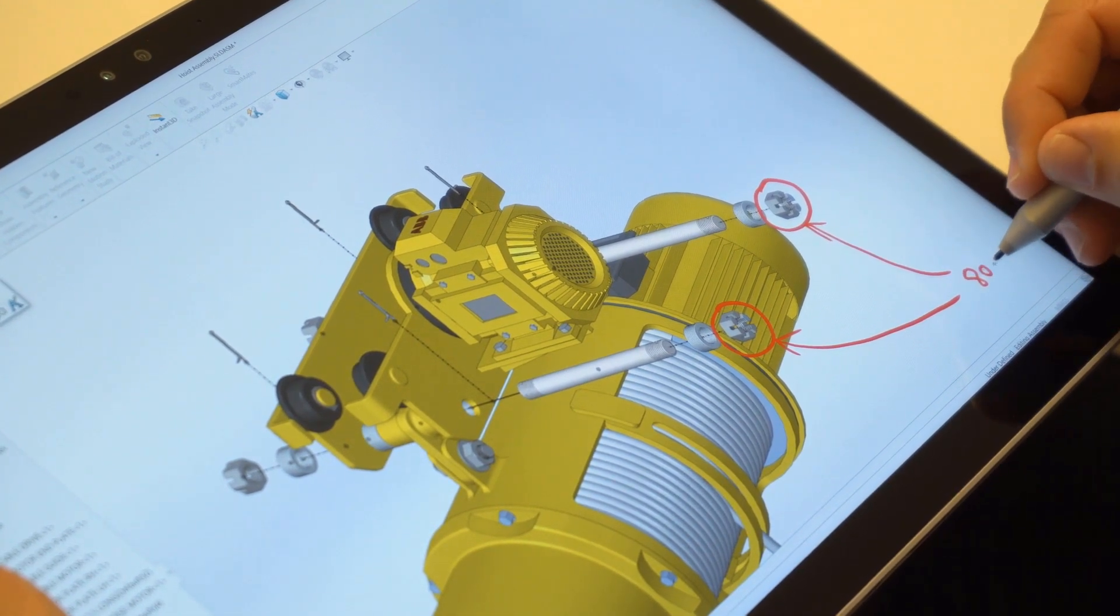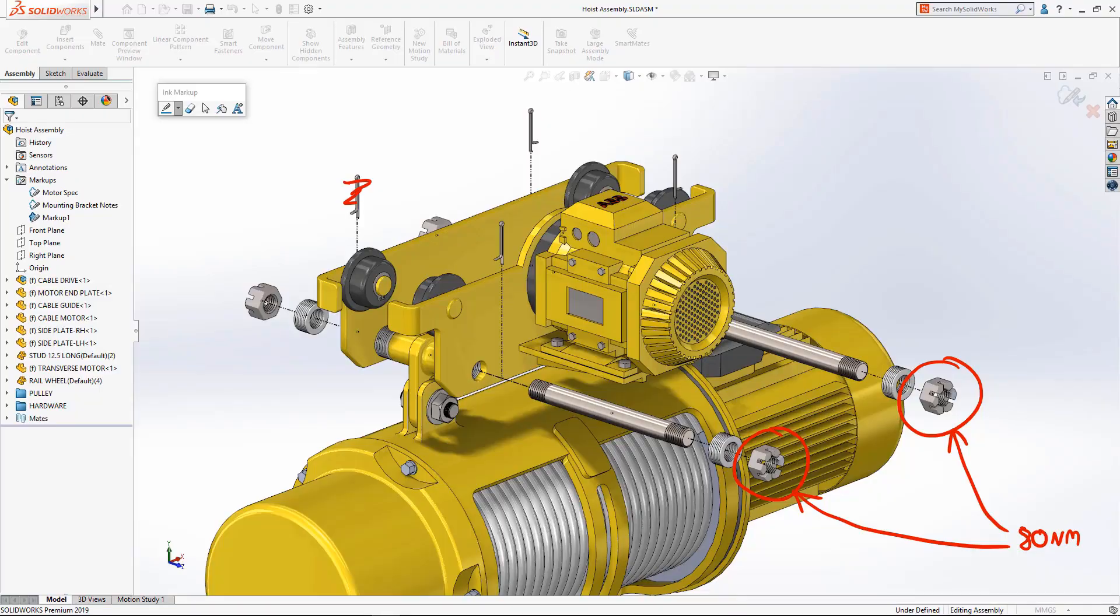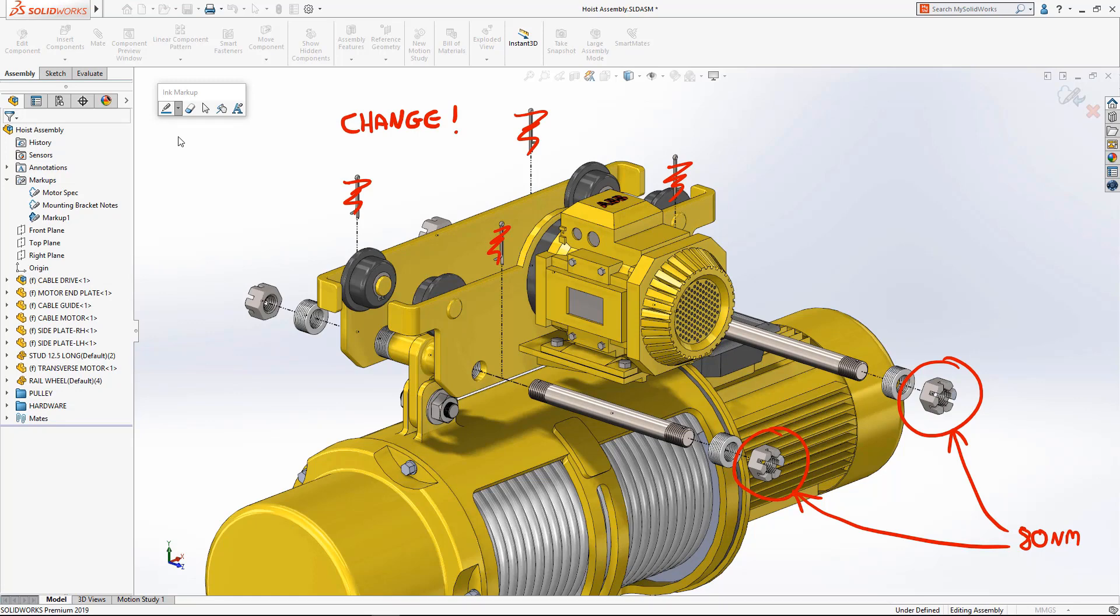Markups are stored with the model and can be viewed by other members of your design community using SOLIDWORKS on any workstation, touch enabled or not.